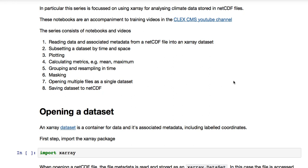Number five is grouping and resampling in time. Number six is masking, using a mask operation on the data to only apply your calculations where they meet a certain criteria. Number seven is opening multiple files as a single dataset, which can be very useful when data is split over multiple files. Number eight is saving dataset to NetCDF.